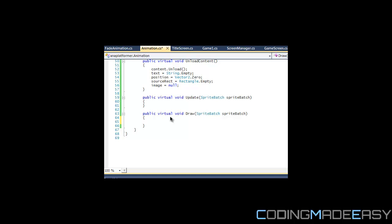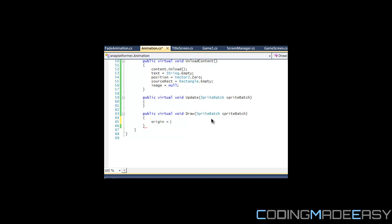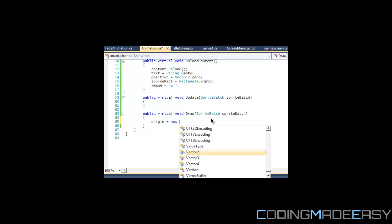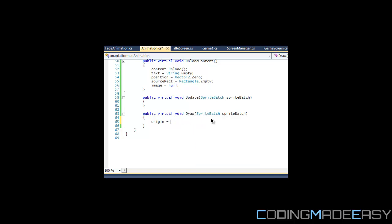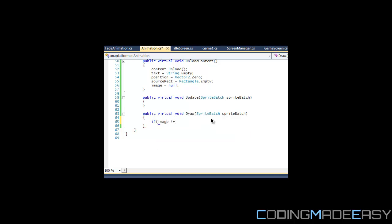What we want to do first is we want to say that origin is equal to new Vector2. First of all, check if image not equals to null.